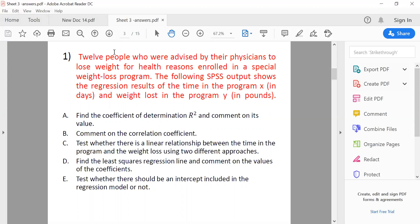We have the time of the program and the weight loss. The first thing we need to find is the coefficient of determination and comment on its value. Part B asks us to comment on the correlation coefficient, and Part C asks to test whether there is a linear relation between time in the program and weight loss using two different approaches.